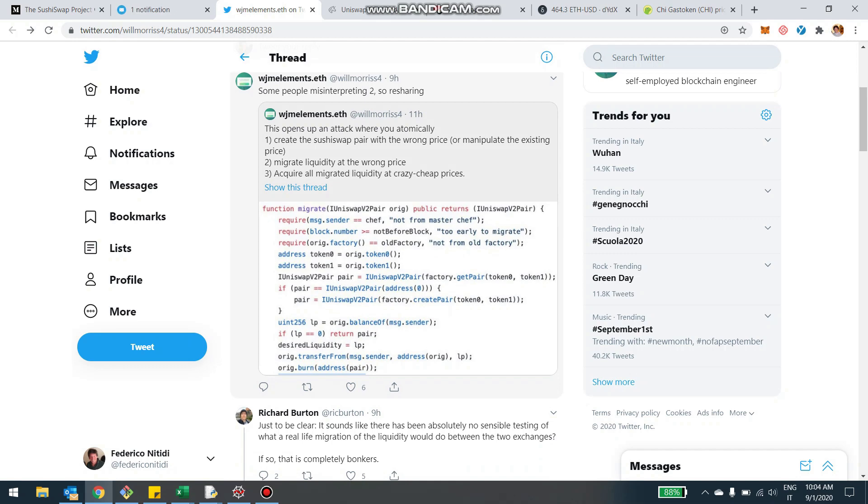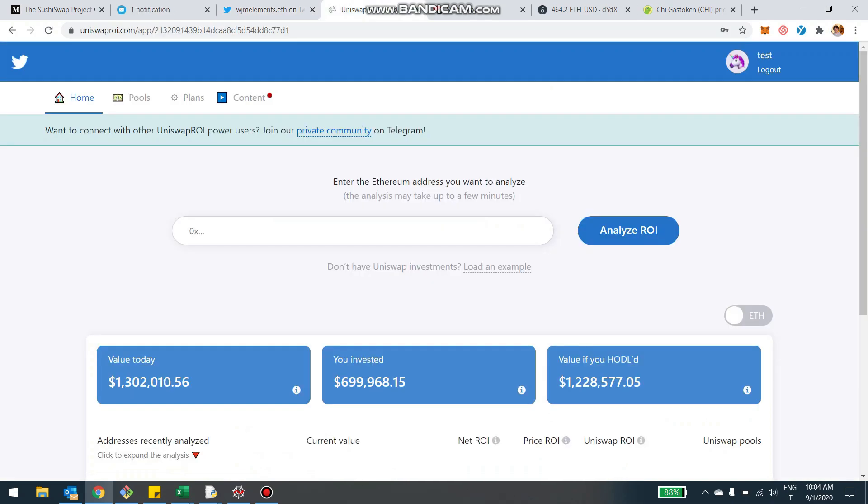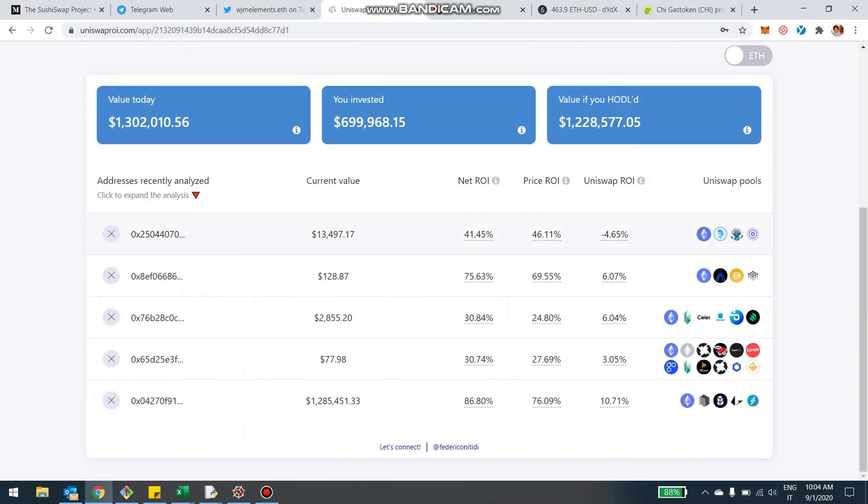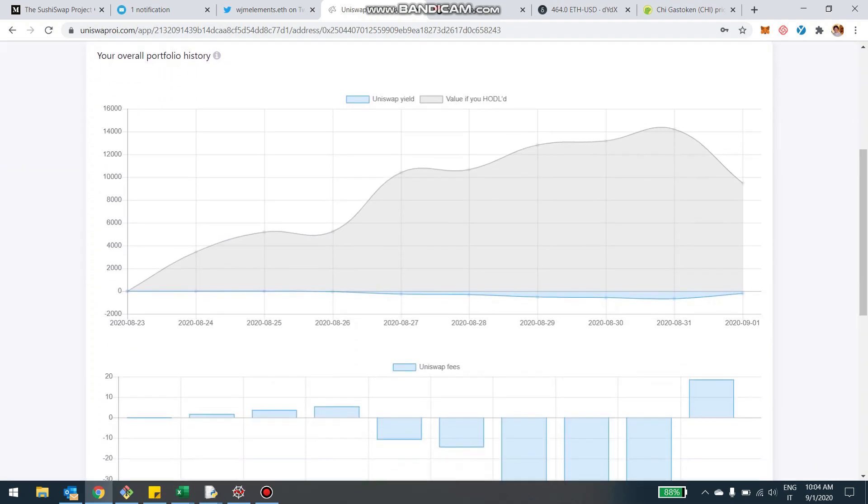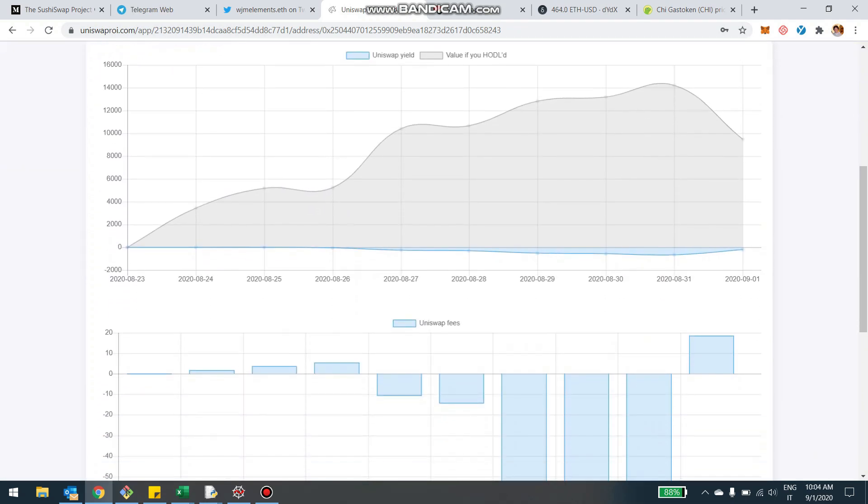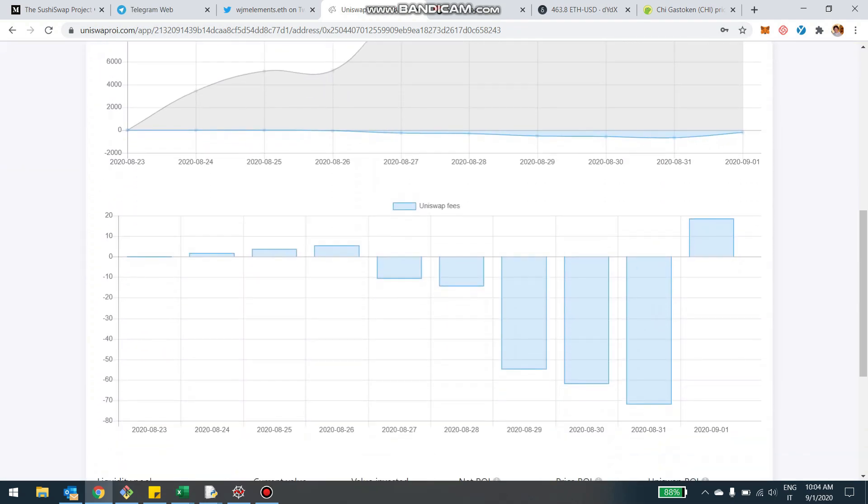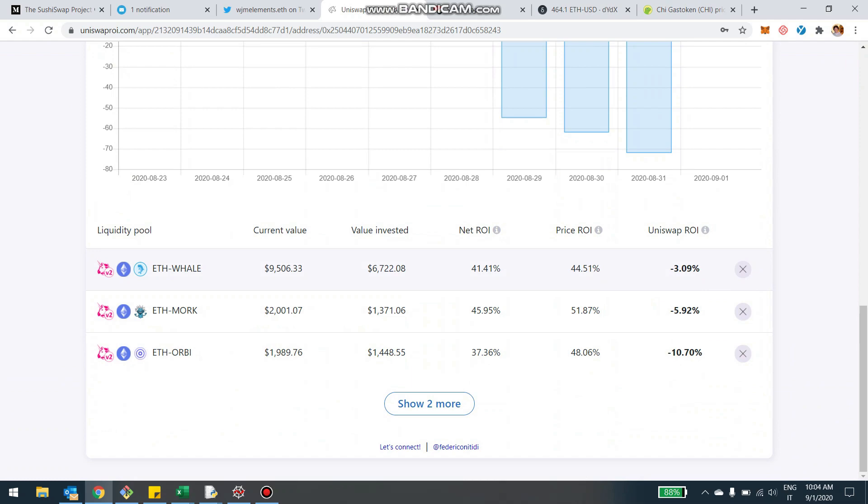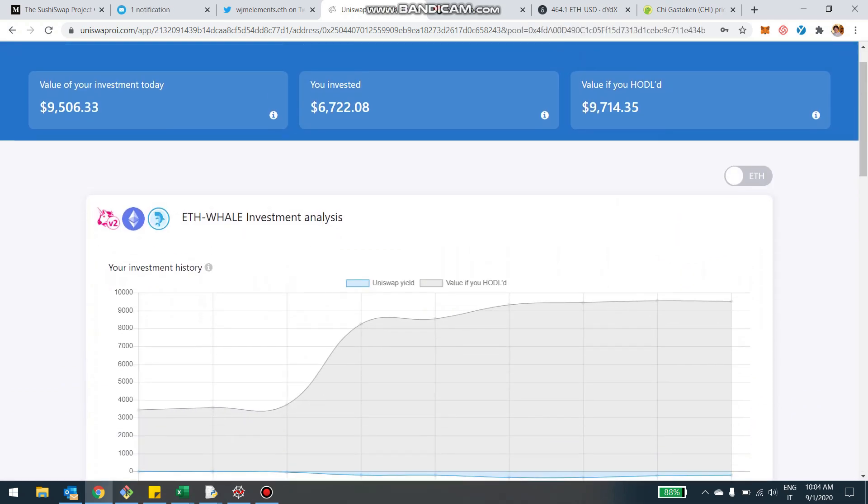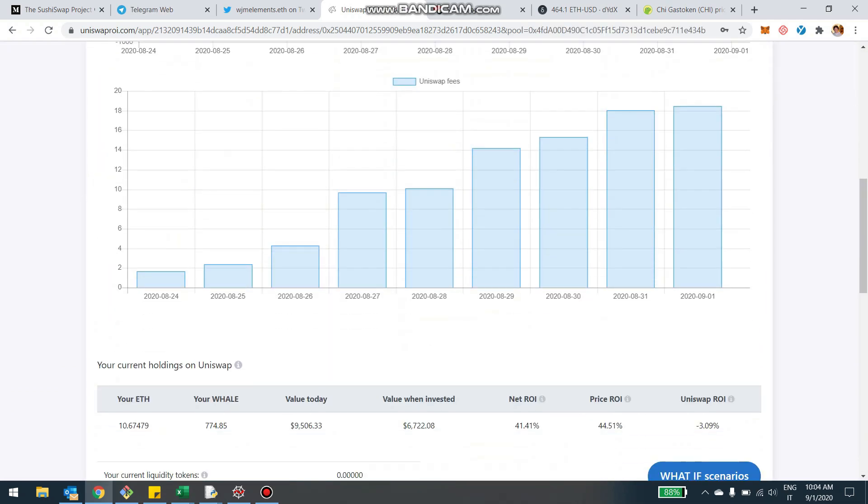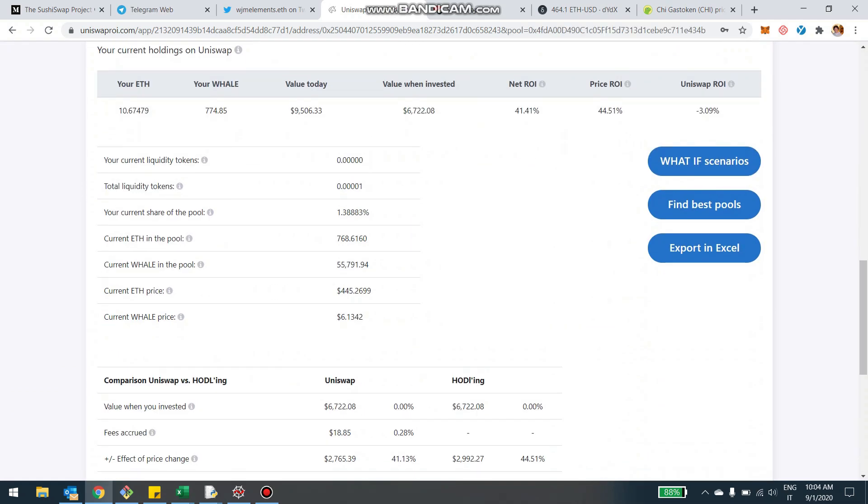So many people use Uniswap ROI. Uniswap ROI is independent from Uniswap and from sushi as well. But basically if you're investing in Uniswap, it will give you exact details and for example I'm showing you an example and breakdowns and charts of your fees, of what's going on with your investment, exactly what returns you're making and so on.